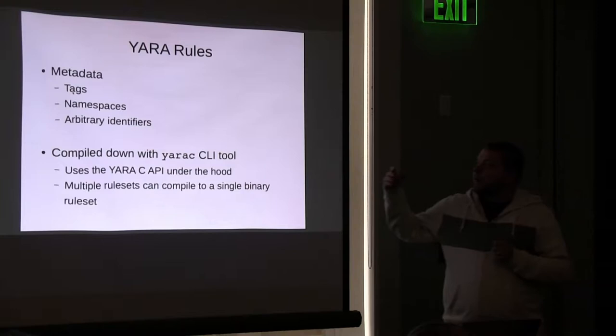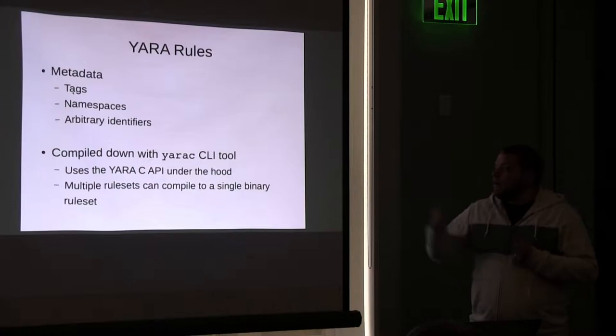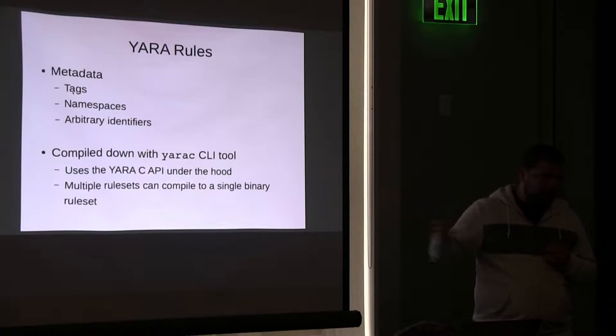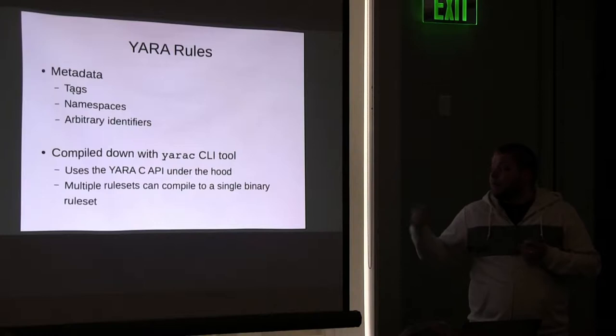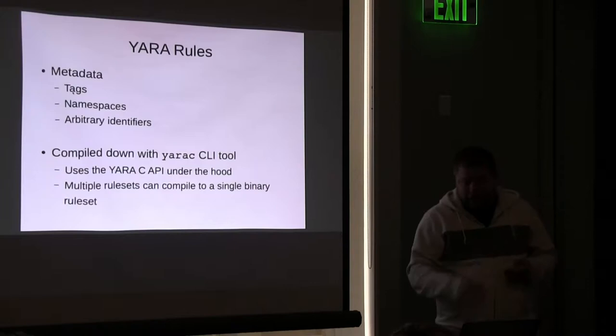YARA rules can also be provided with metadata, tags, namespaces, as well as any arbitrary identifying information that you would like to provide, authors, pretty much any key value pair that you can think of. YARA rules are compiled out of a binary format with the YARAC utility. This, like the YARA utility, the command line utility that you'll find in the package, just uses the C API under the hood. Multiple rule sets can also be compiled down into a single binary rule set. So if you use YARAC path to file 1, file 2, file 3, everything gets compiled down into a single binary rule set that can then be loaded up by the API.